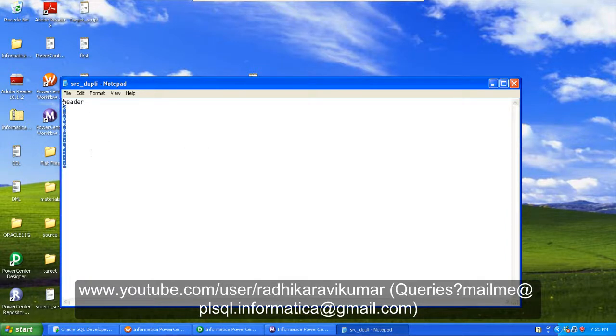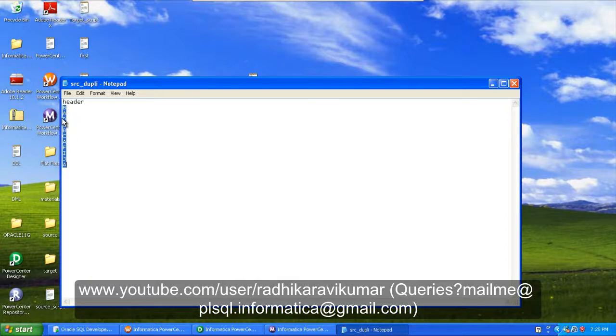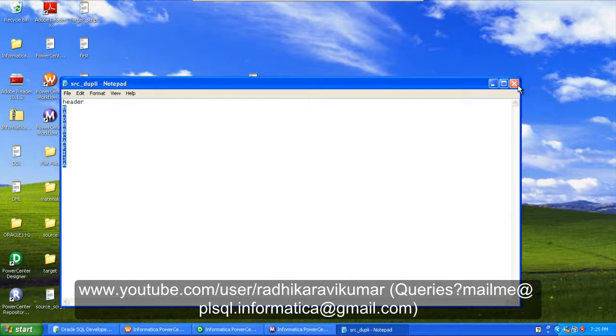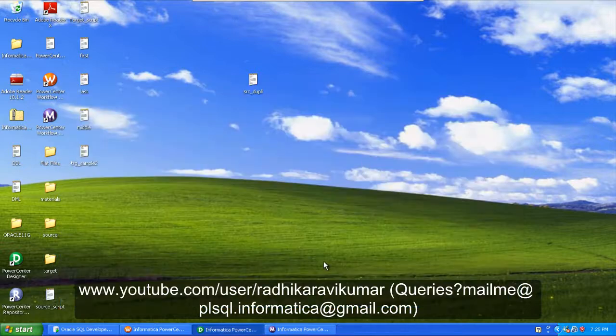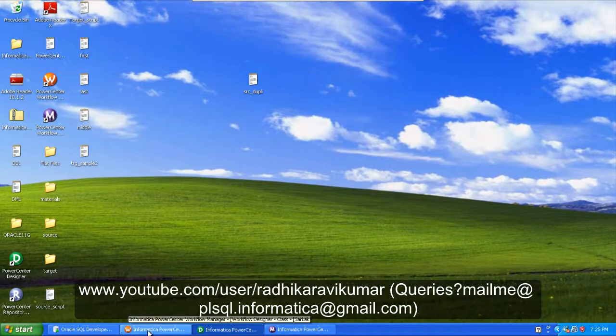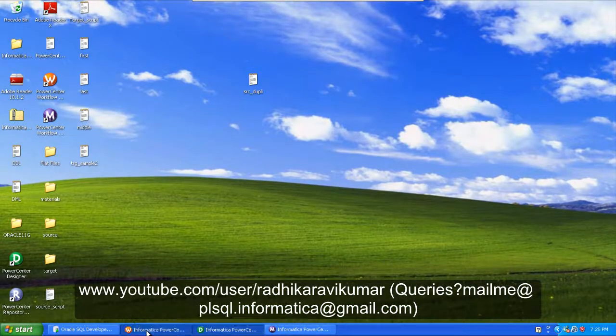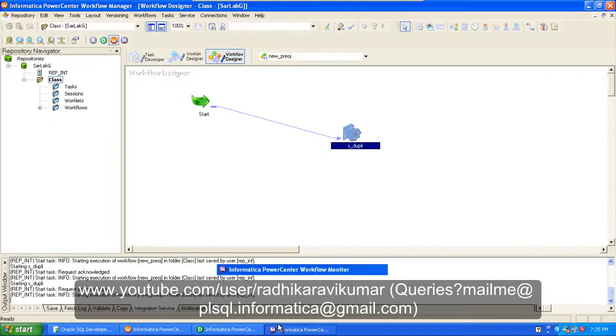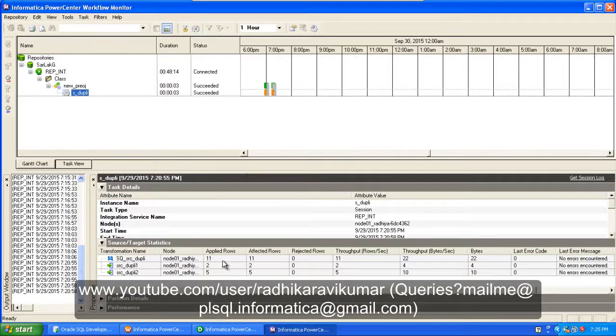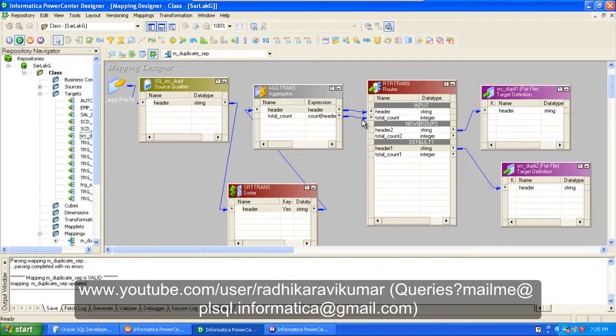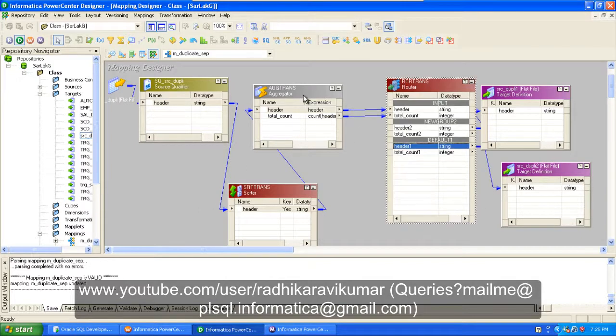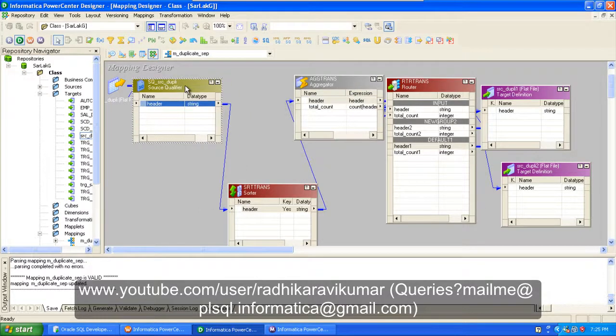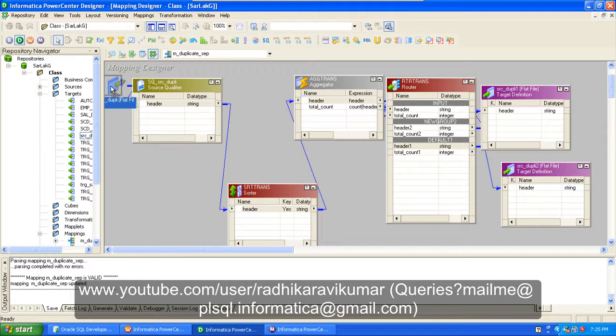So finally, target is going to be two. Coming to our Informatica, here our mapping is already ready. You can see it here. It's very simple. Just drag and drop your source. Source qualifier will be there. In that you can see only header is available.